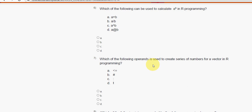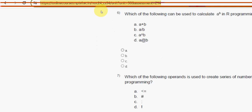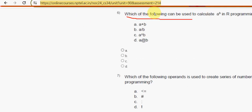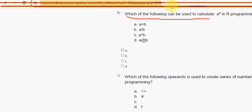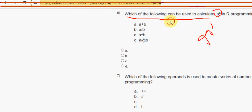Sixth question: which of the following can be used to calculate A to the power B — that means A raised to the power of B? Option C is the correct answer.